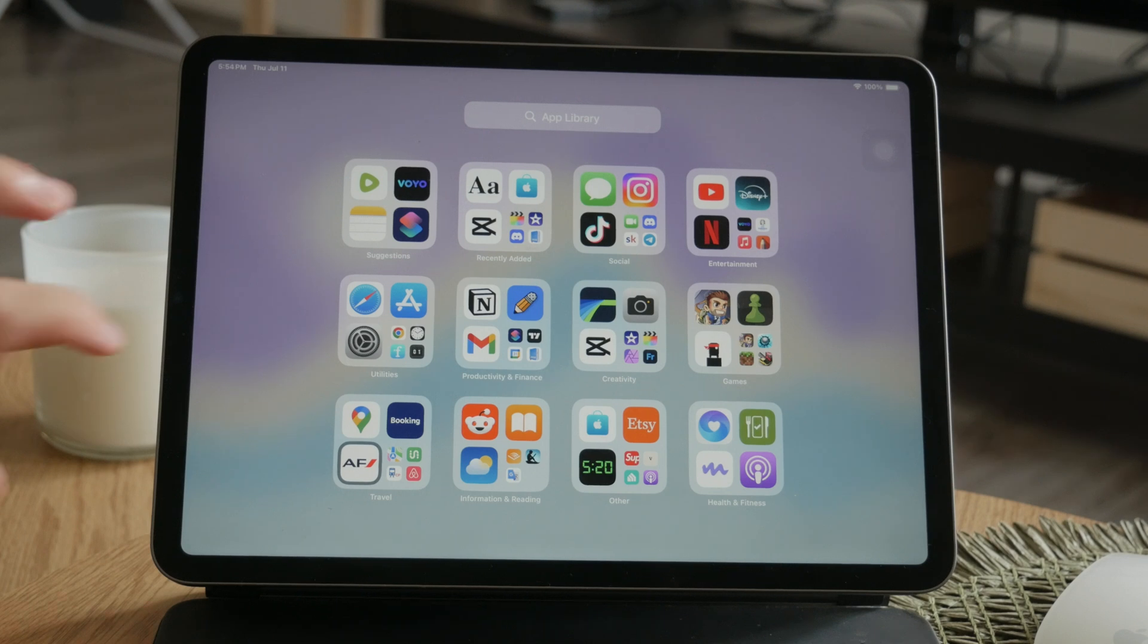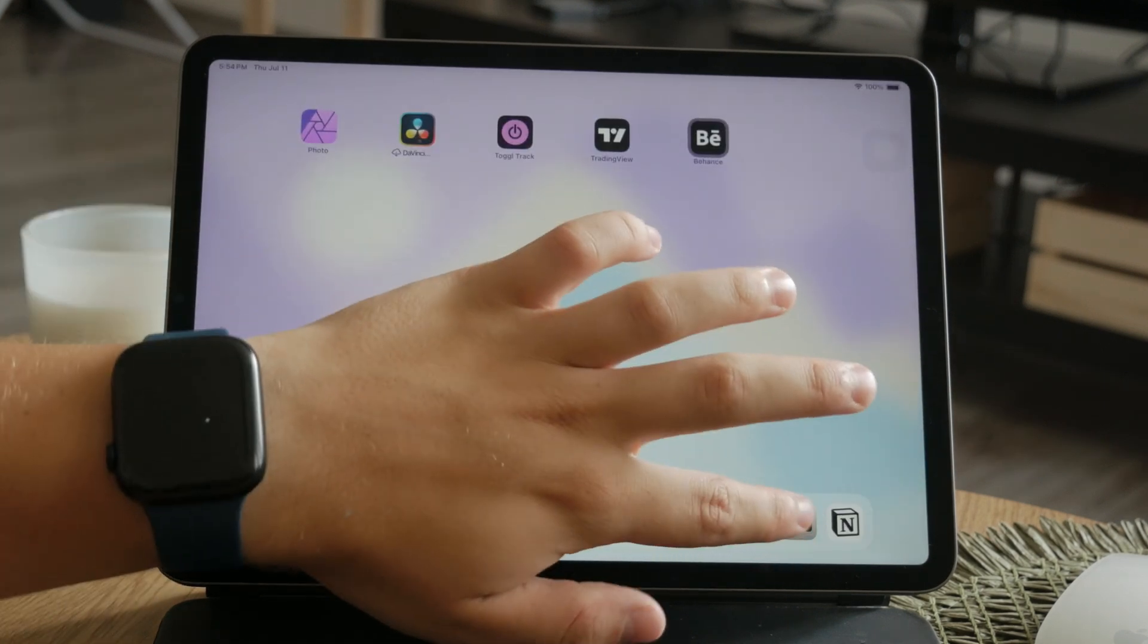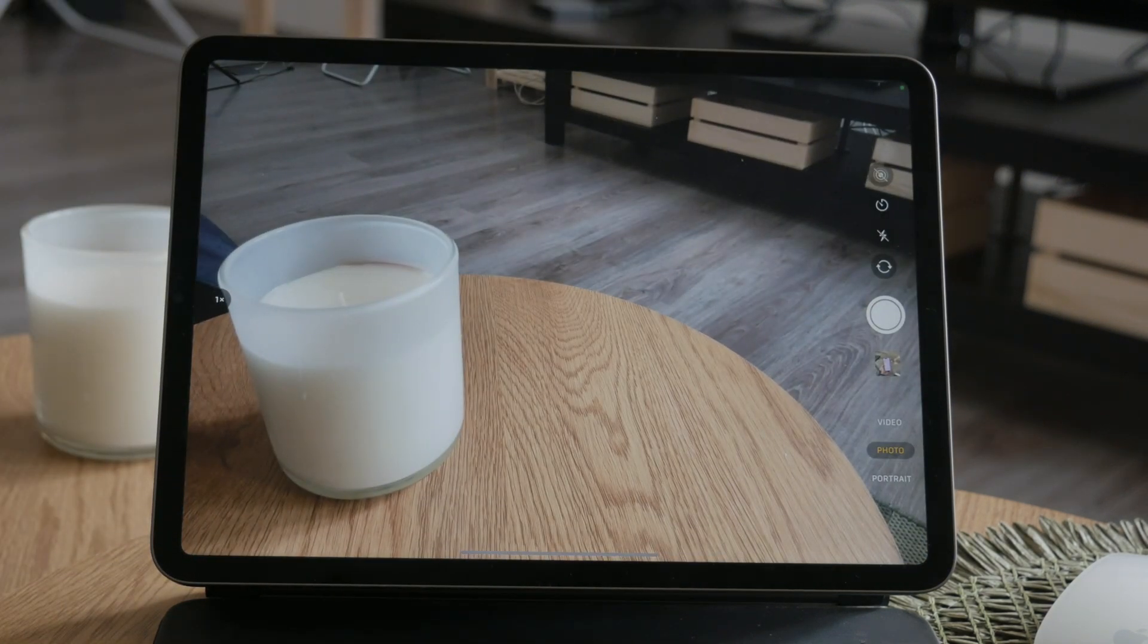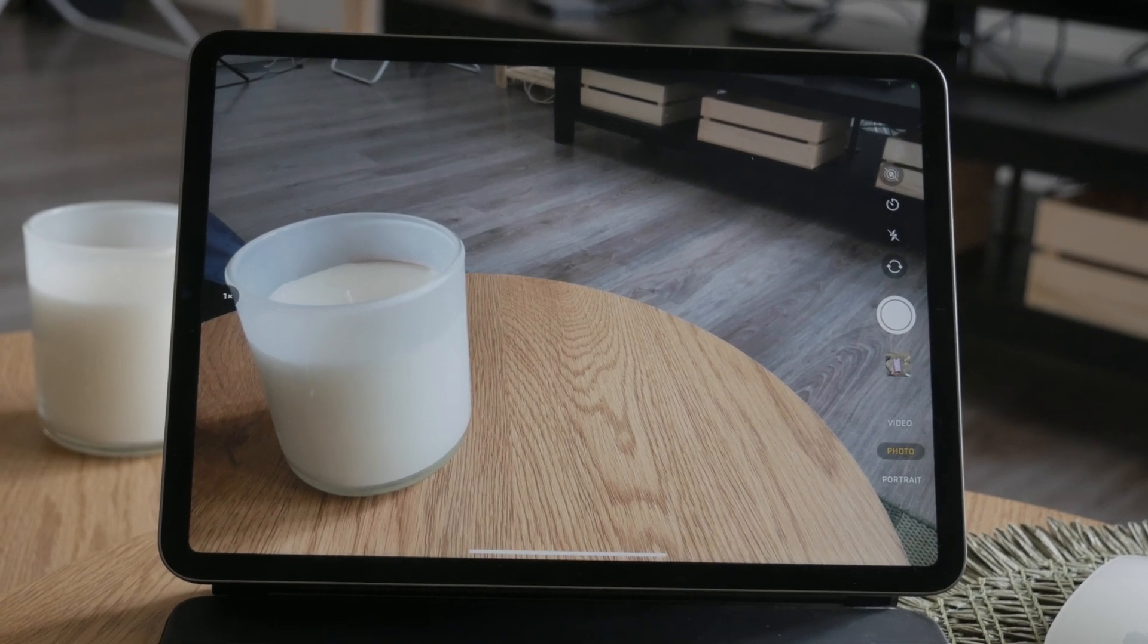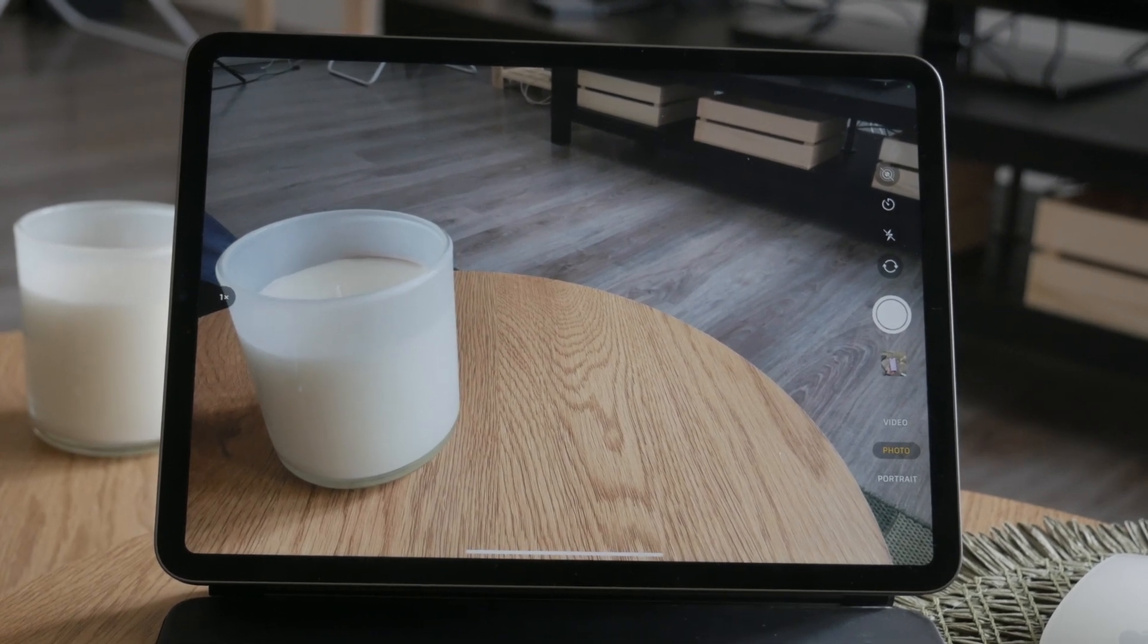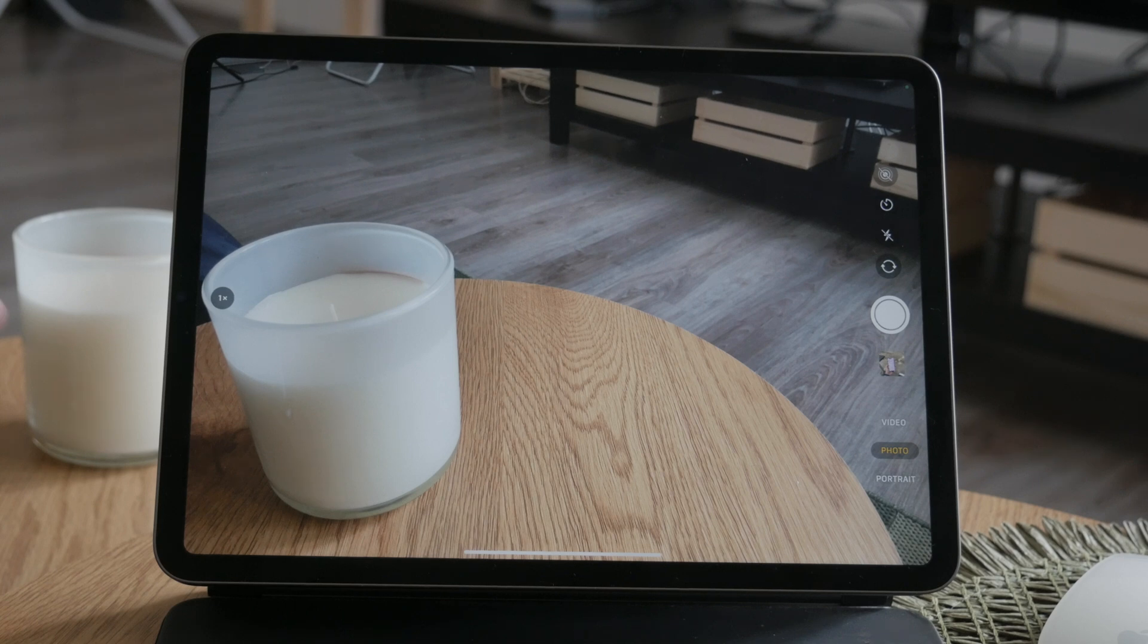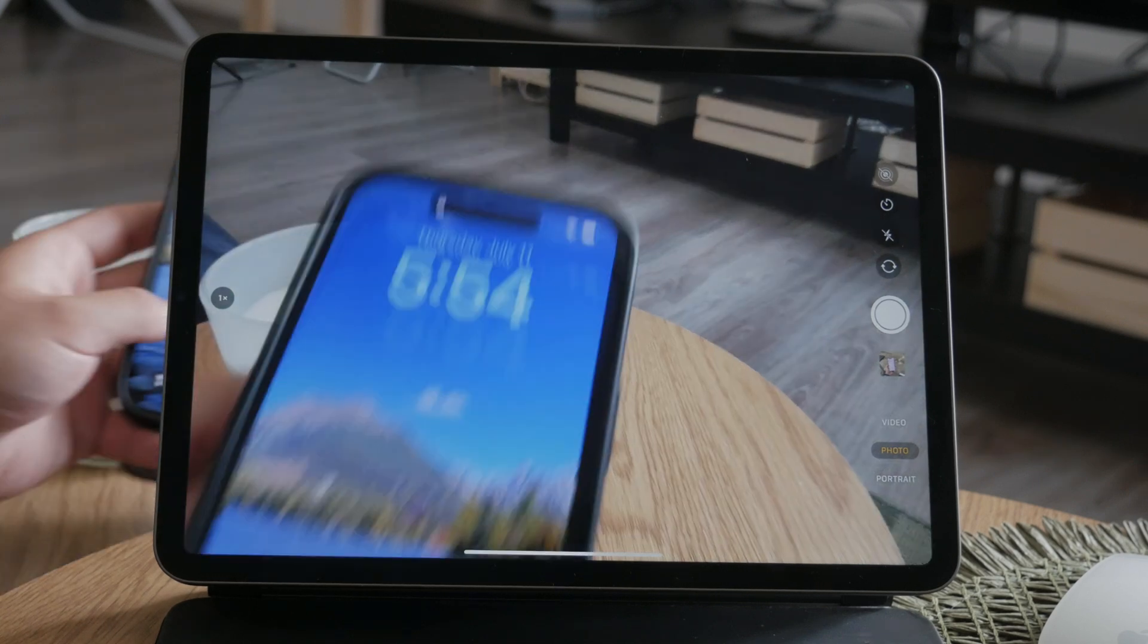Inside you'll notice that it functions similarly to the camera on your iPhone or other smartphones. Obviously, if you're trying to figure out if you should get the iPad for how it works, if you have an iPhone already, you're gonna know exactly how to operate it.